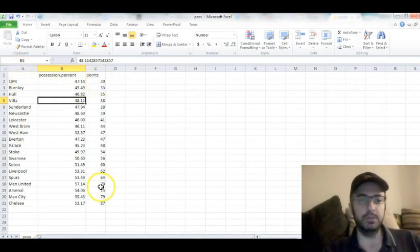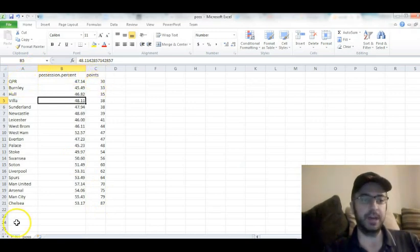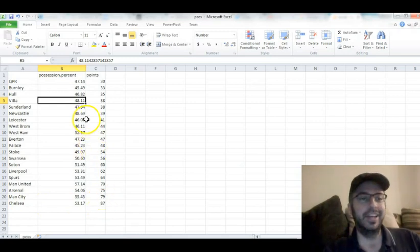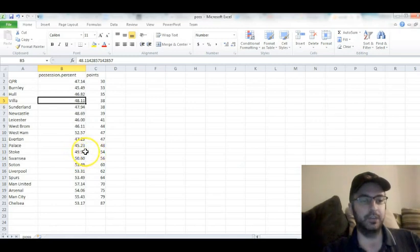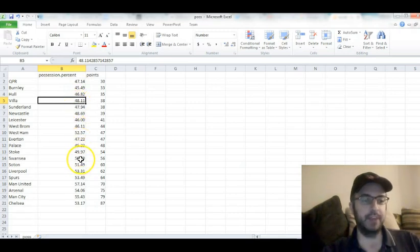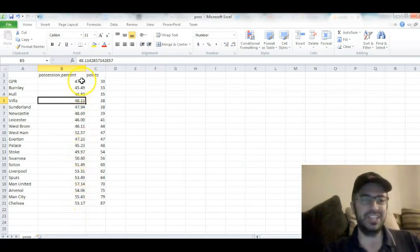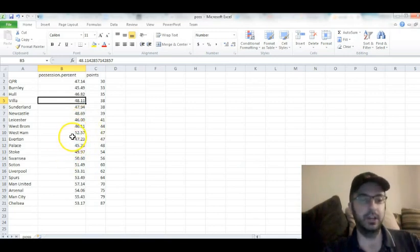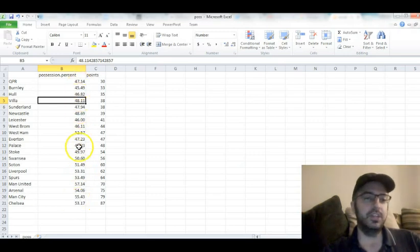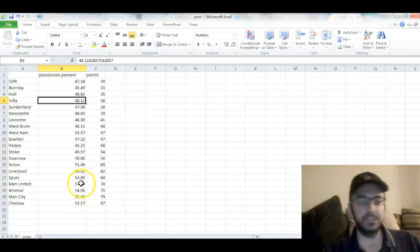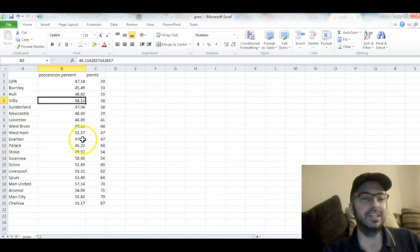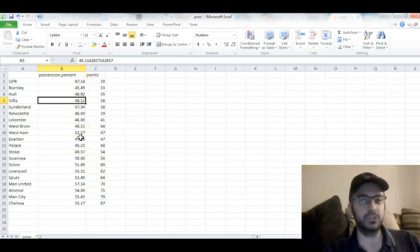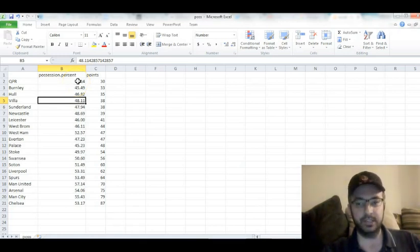So let's find out what happens. First, I want to do the eyeball test. I have the data sorted in reverse order from lowest number of points to highest number of points. So we have QPR at the bottom, Chelsea who won the league at the top. And if you just give it a simple look, you notice everybody from Stoke down had under 50% possession, and then everybody from Swansea up had over 50% possession. You can almost see a linear trend going upward from bottom to top.